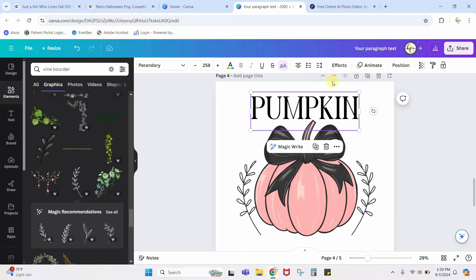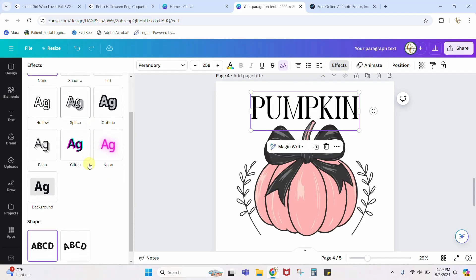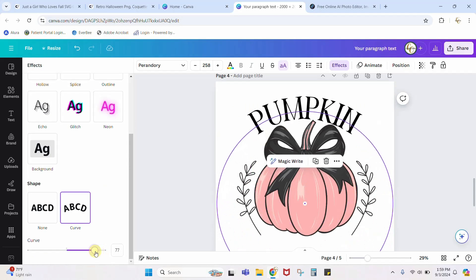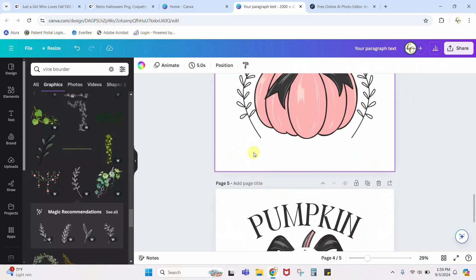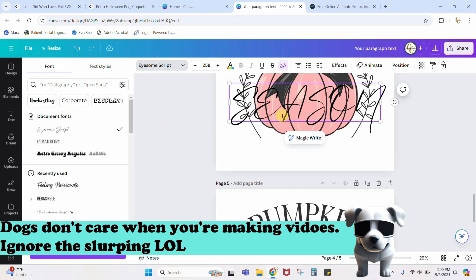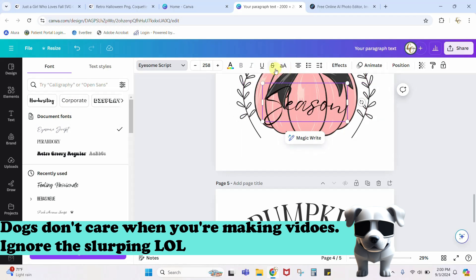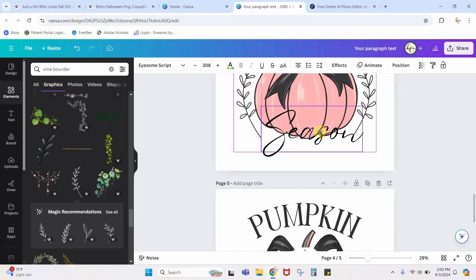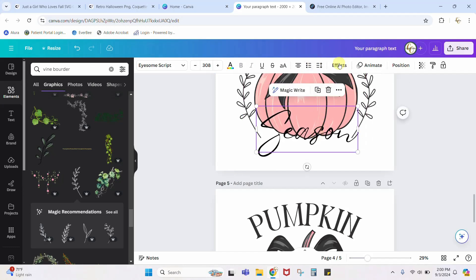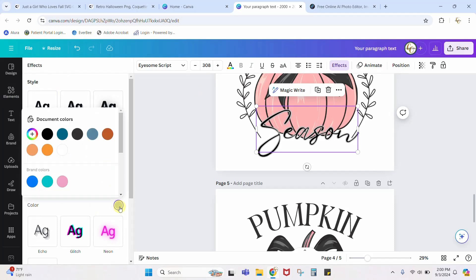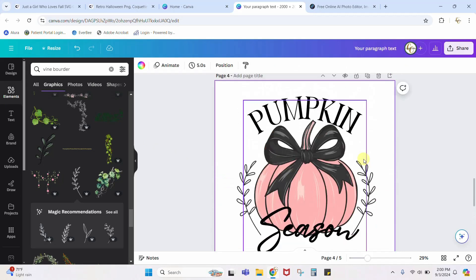Let's curve the text — go to Effects, scroll all the way down to Curve. It already curved it for me but that's a bit severe, so I'll decrease the curve a little. The next word was 'season' — click into white space, type it, change the font. Switch between all caps and upper/lowercase however you choose. That font was a bit skinny so I added an outline effect, dropped down the thickness, and changed the color to match. That design is done.